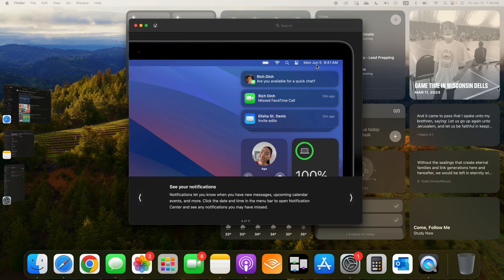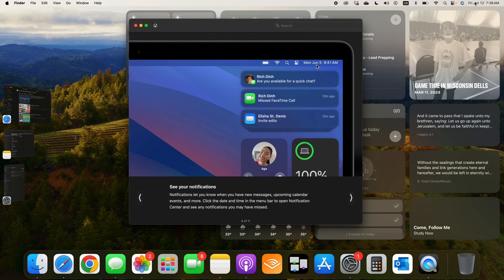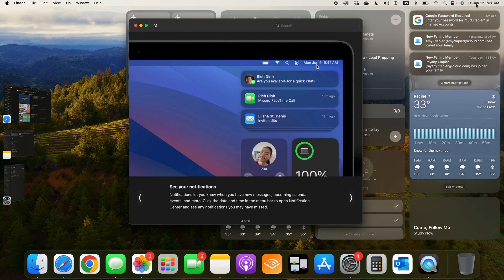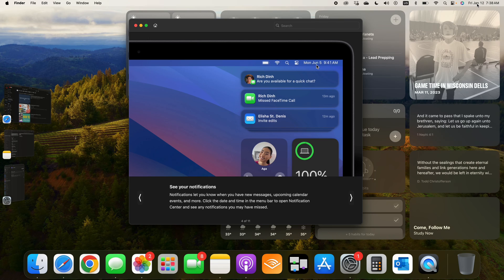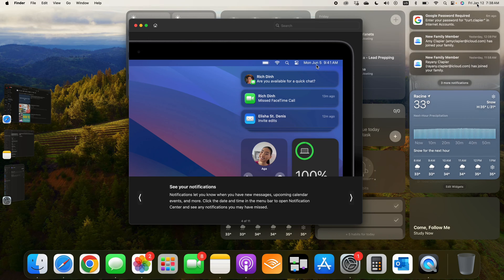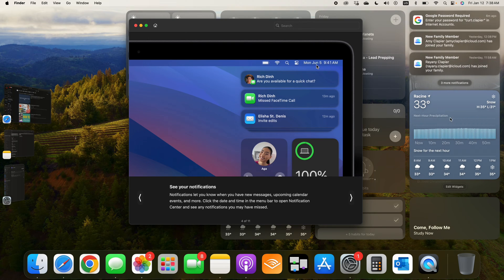But here's how you find it on your computer. So at the top right you click on the date and time. That's it. These are all the push notifications I've received recently, plus whatever widgets I have.